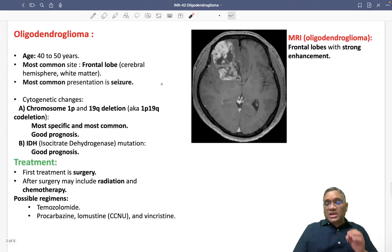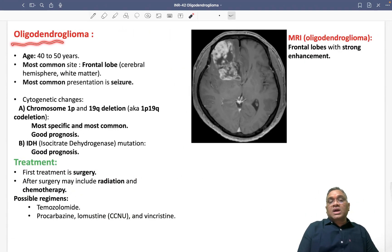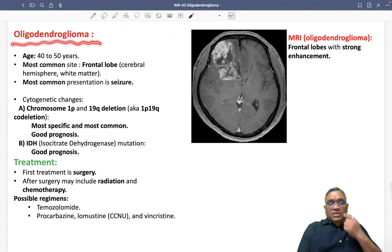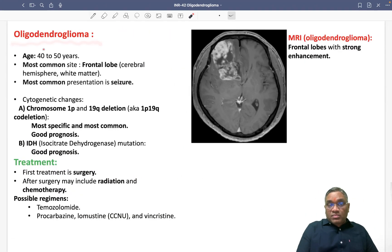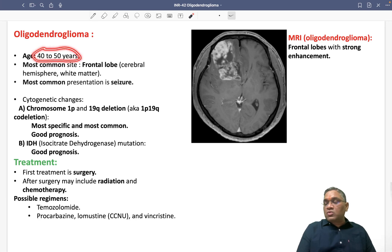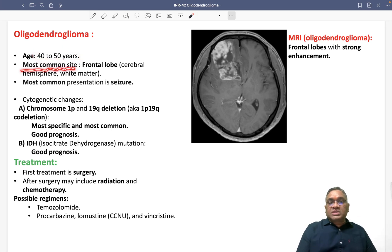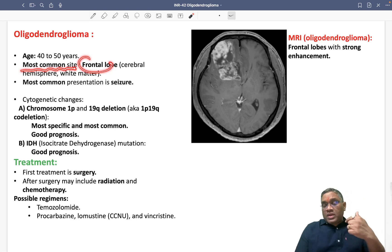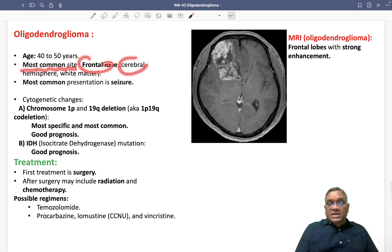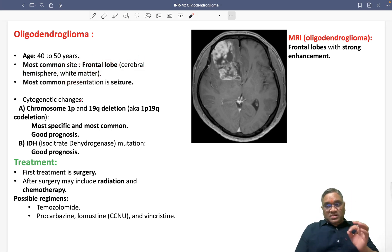It is a glial tumor of the brain which will be affecting mostly in the age group of 40 to 50 years. And what will be the most common site? Most common site will be the frontal lobe, and in the frontal lobe also, the cerebral hemisphere white matter.